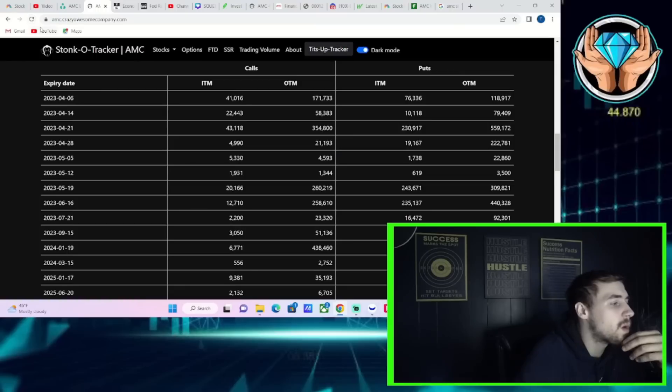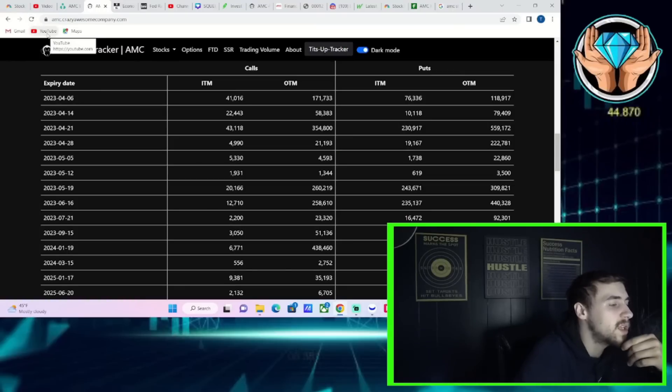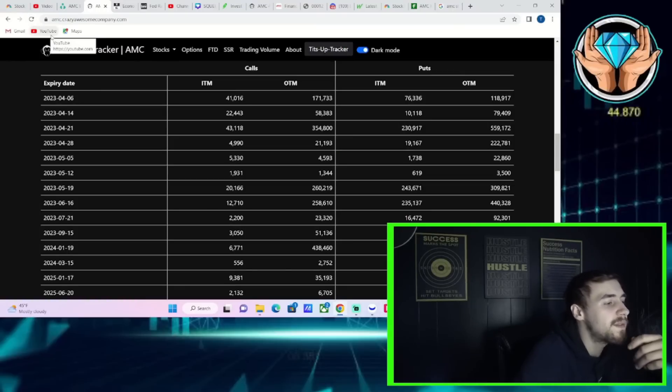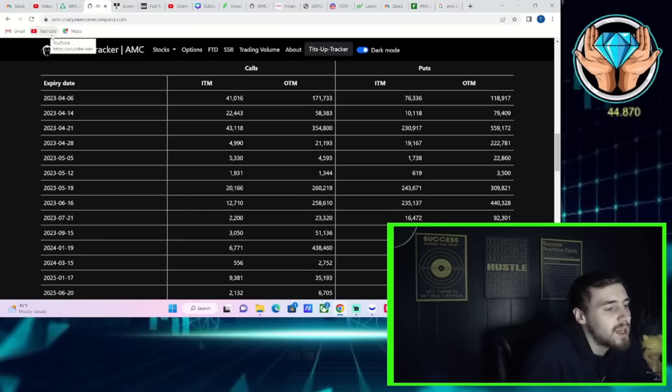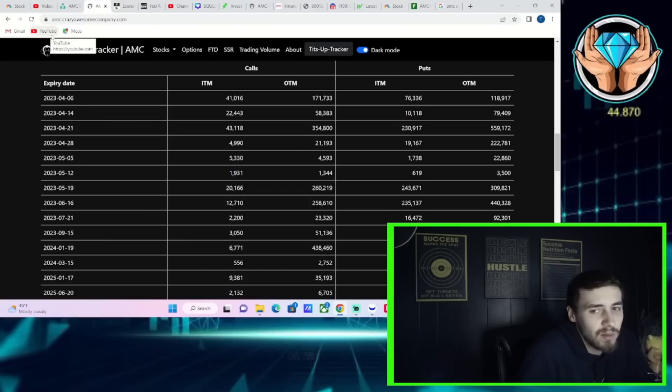As far as option activity for next week, you got 22,500 calls in the money, 58,000 calls out of the money, 10,000 puts in the money, and 79,000 puts out of the money.